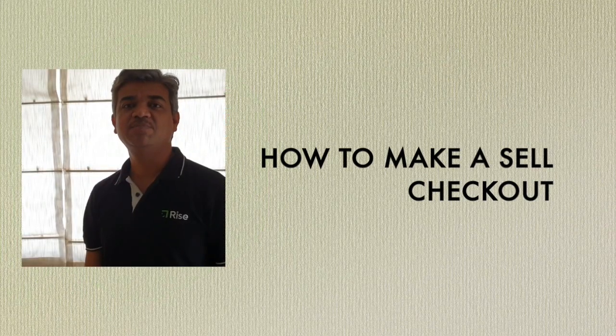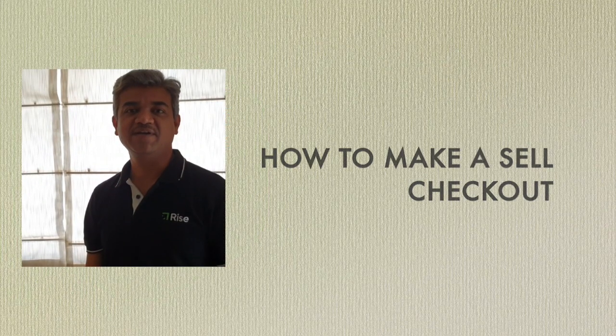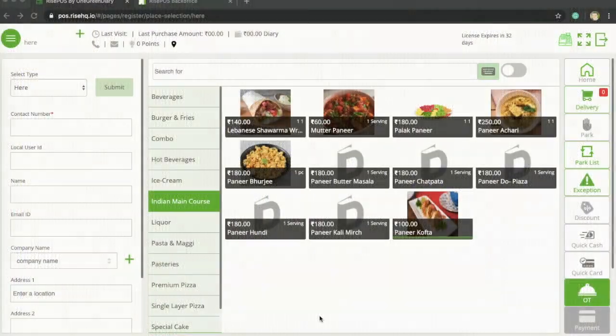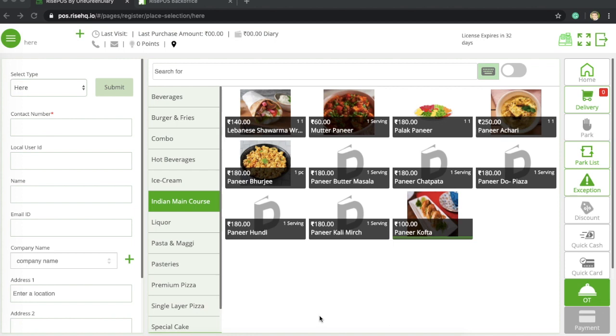This is Yogesh from Rice Pows Pie One Green Diary. In the last video we learned about how to add a product or how to add an item. We created paneer burji as an item and we had given a short key as 125 for this product.